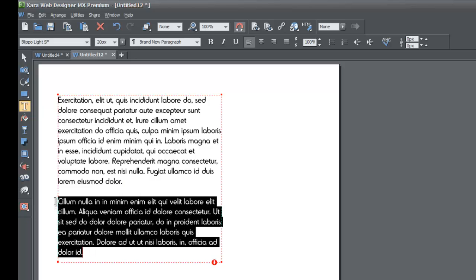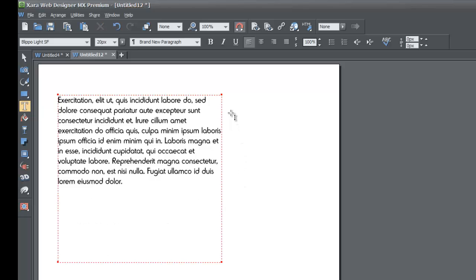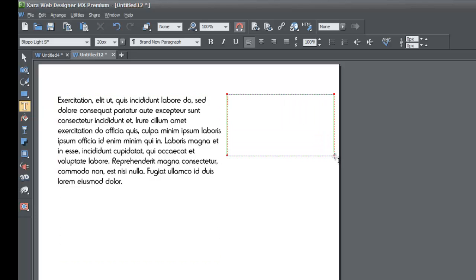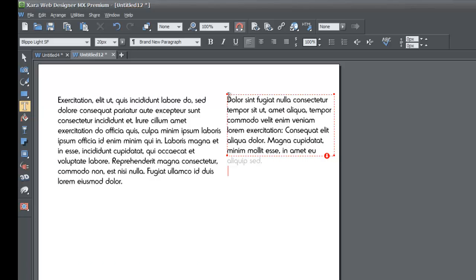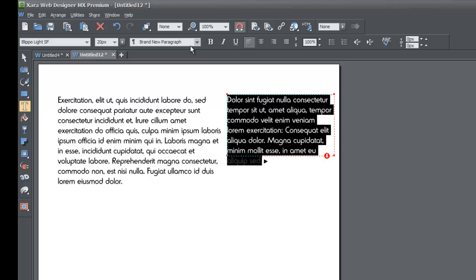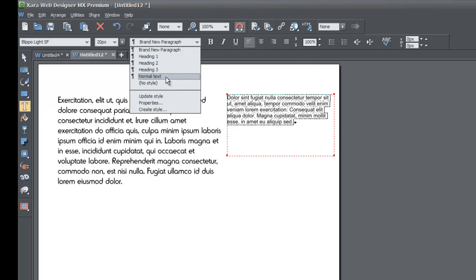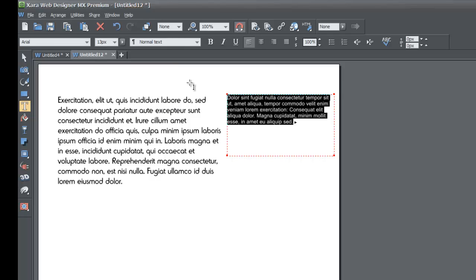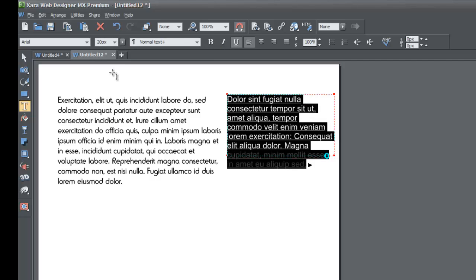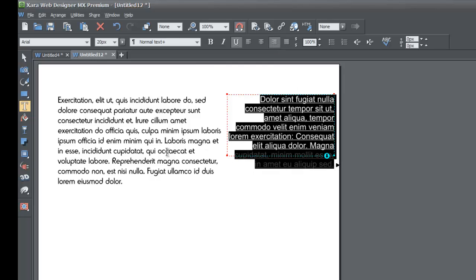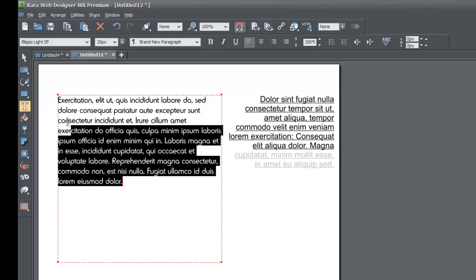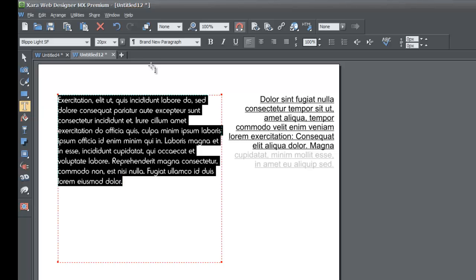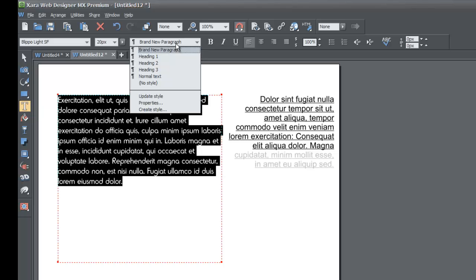Delete the second paragraph and create a new text area. Draw a new text area, hit Ctrl+Shift+L, and change this paragraph to normal text via the style list menu. We're going to make some changes to the normal text style: we'll underline it, make it about 20 pixels, and justify it to the right.